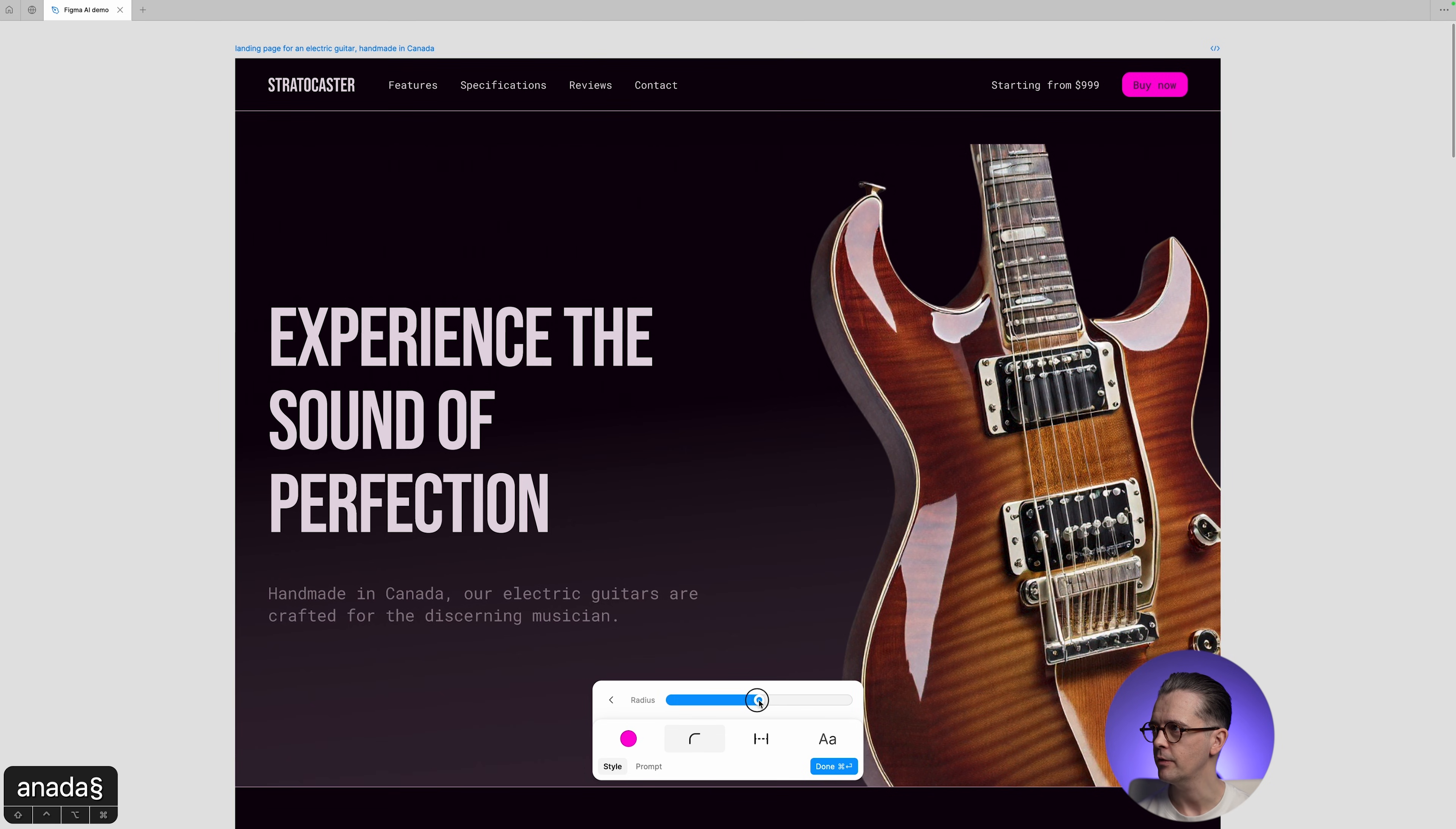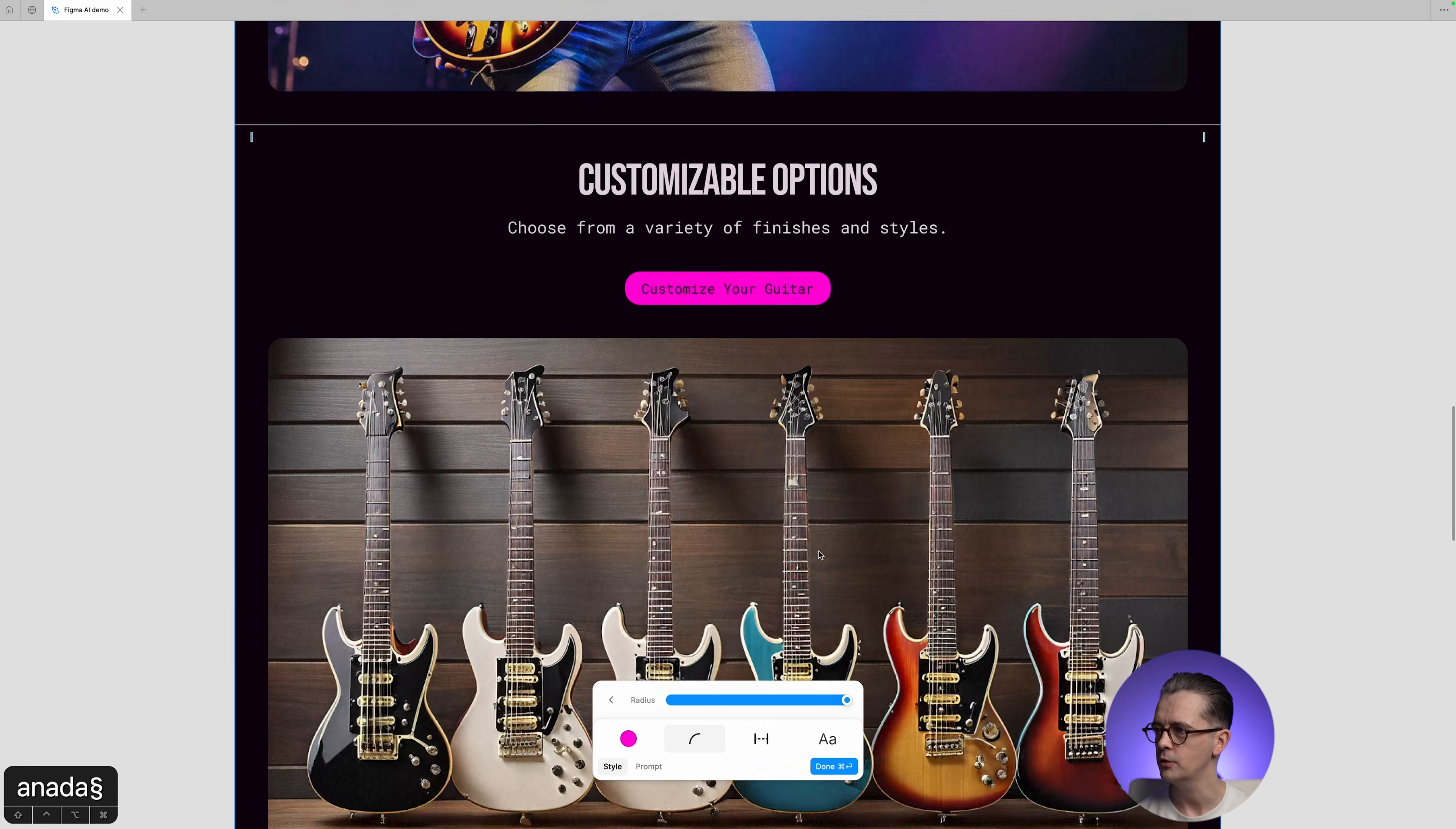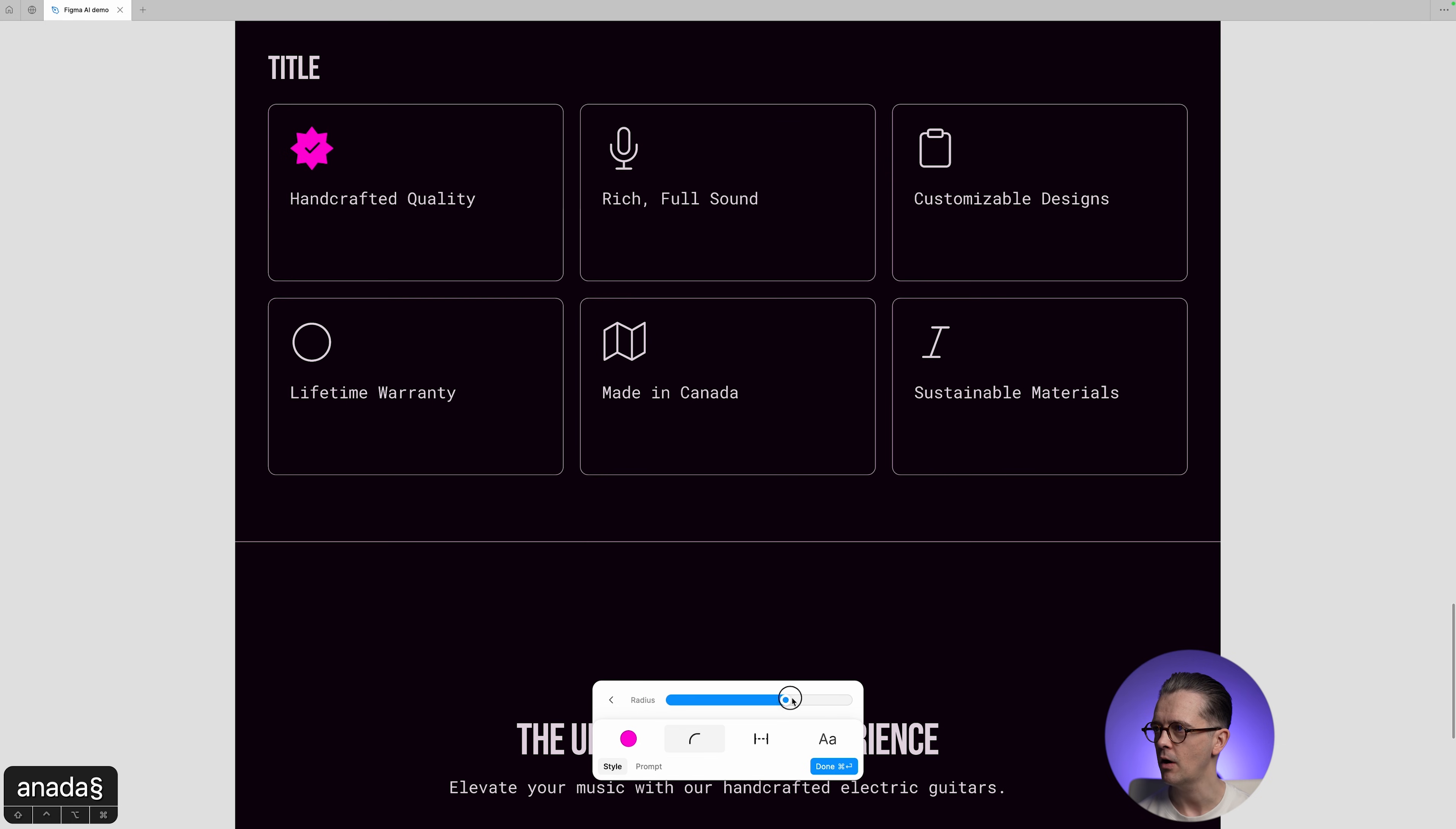You can change the radius of the corners. So, for example, if you look at the button in the top right, by now we can make that into a full pill shape. Where else would that be relevant? Yes, maybe on these cards here, and it's rounding the corners out there.